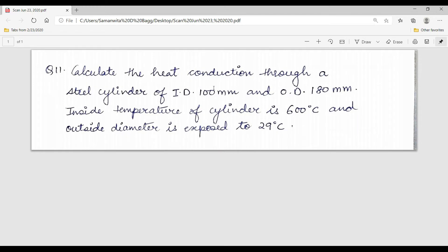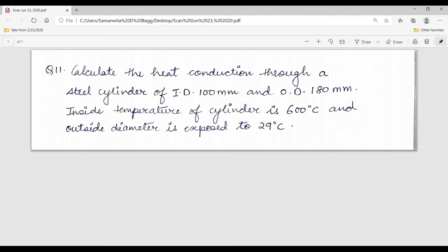Calculate the heat conduction through a steel cylinder of internal diameter 100 mm and outer diameter 180 mm. Inside temperature of cylinder is 600 degrees Celsius and outside diameter is exposed to 29 degrees Celsius. So we are solving a numerical of a hollow cylinder.